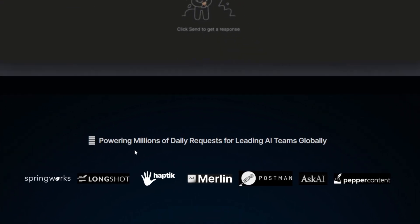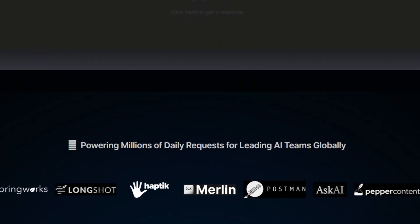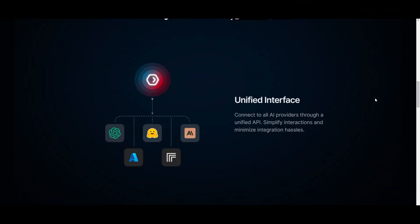Now, let's actually take a look at some of the cool features revolving around AI gateway. Firstly, we have the unified interface, and this is a feature that simplifies the integration process by allowing seamless connectivity with over 100 large language models.